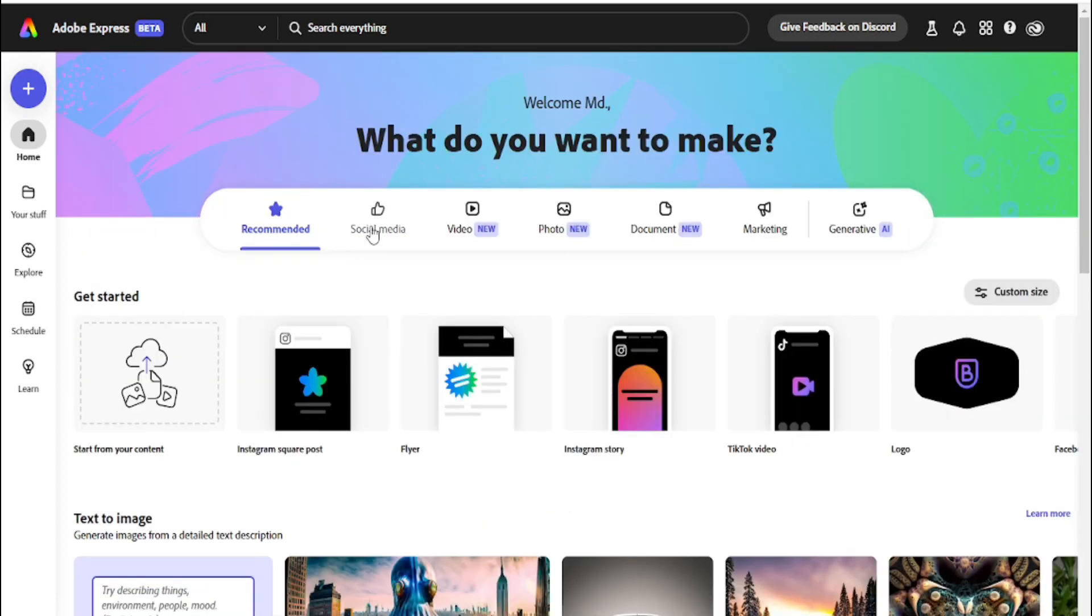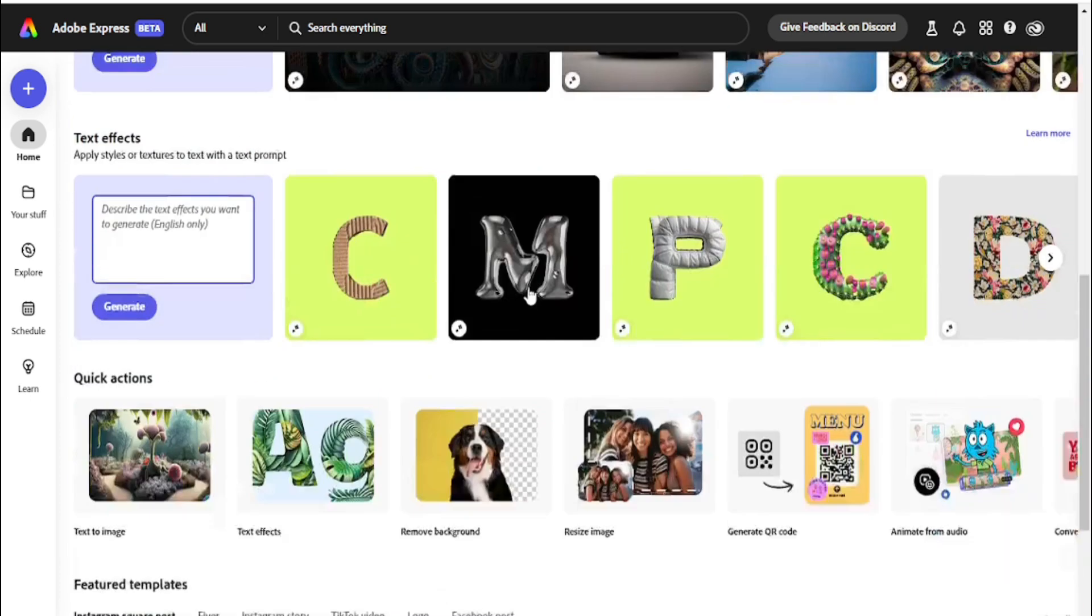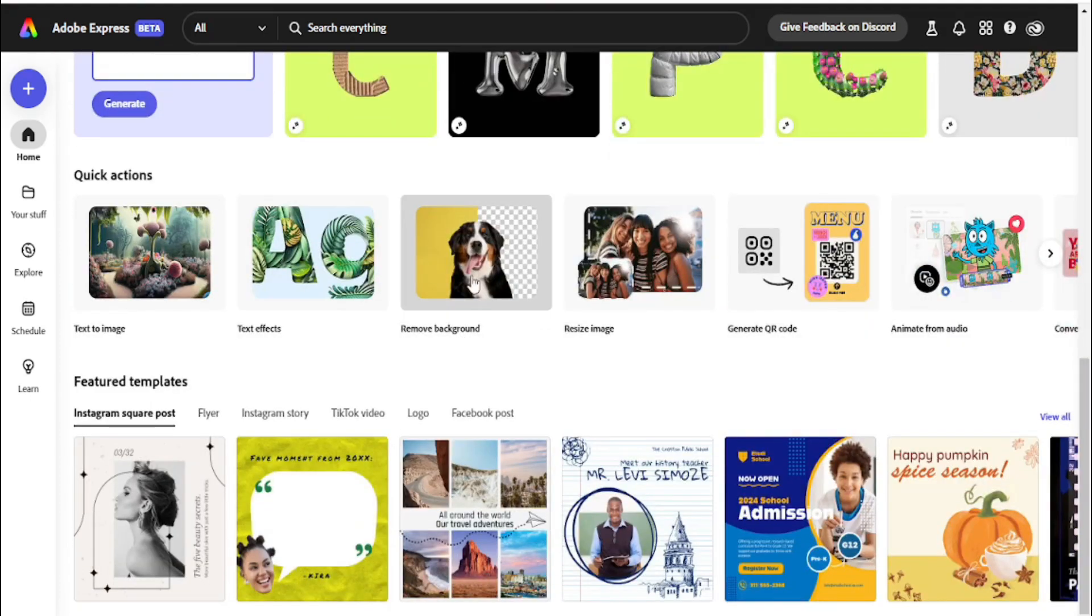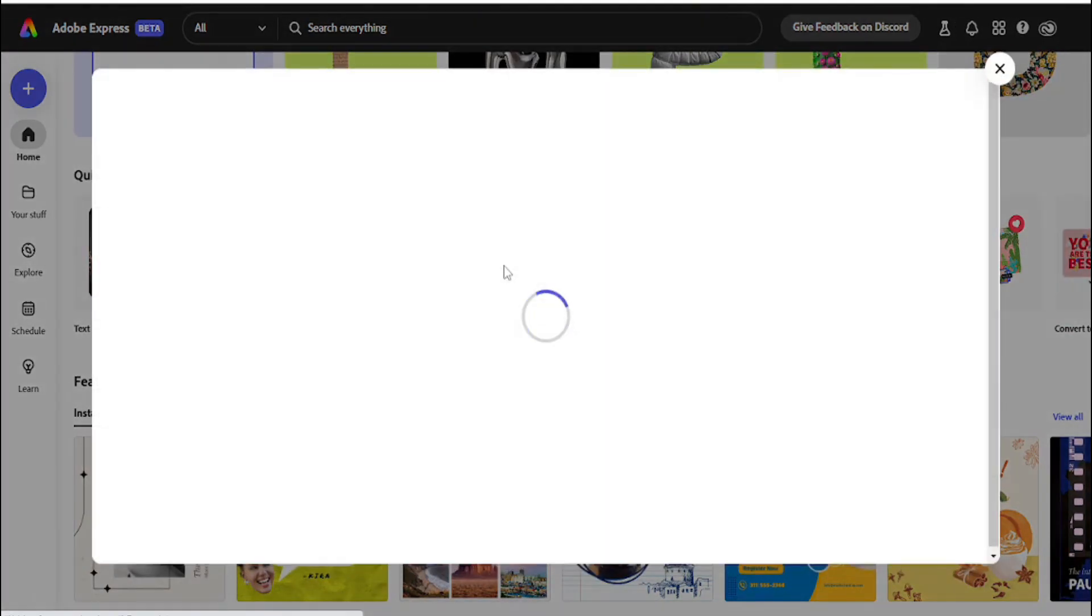It's absolutely free. The name is Adobe Express, a better version. First, I'm going to show you background removal. You can remove any images or pictures for free. This link I will attach in the description below.